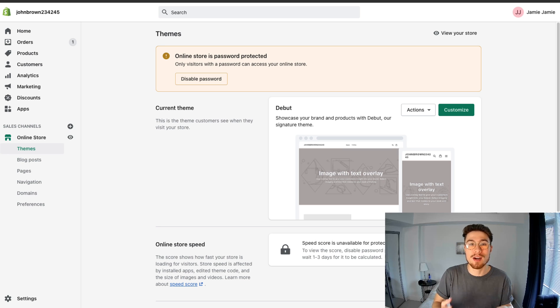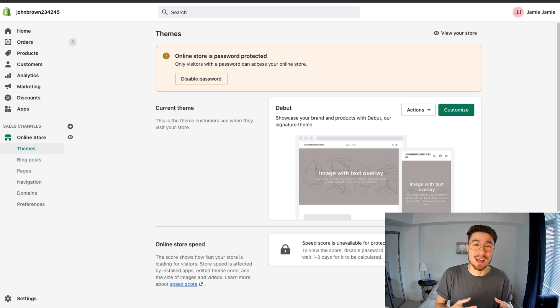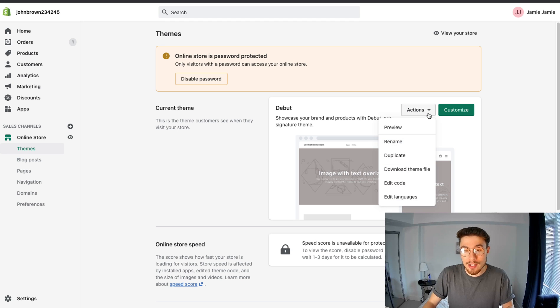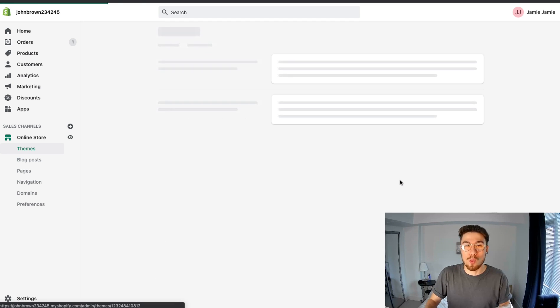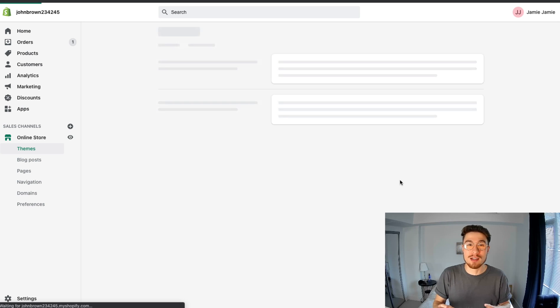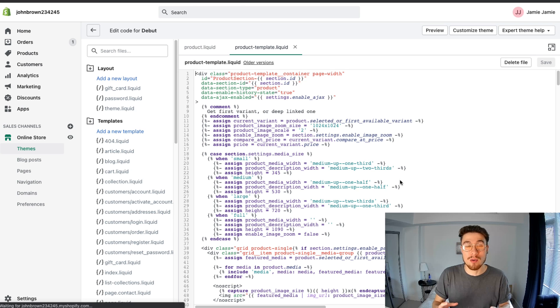I've duplicated here, so now I'm comfortable going into my code and editing it, knowing that if I make a mistake I can always go back to the older version. To edit the code, you want to click on Actions, then you want to go to Edit Code. Once you hit Edit Code, you're going to be brought into this code editor in the Shopify theme section.